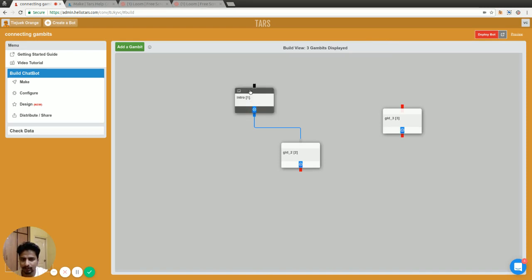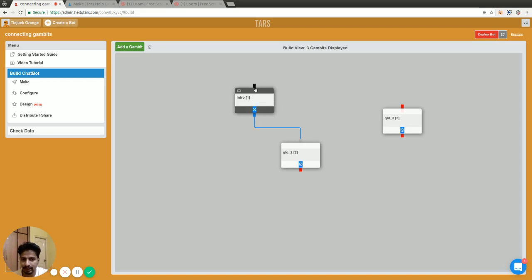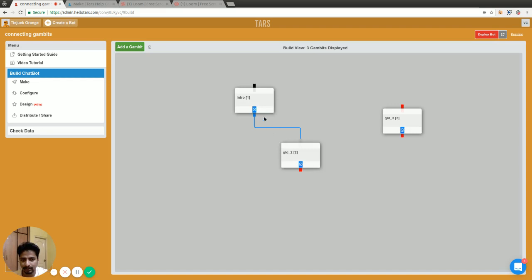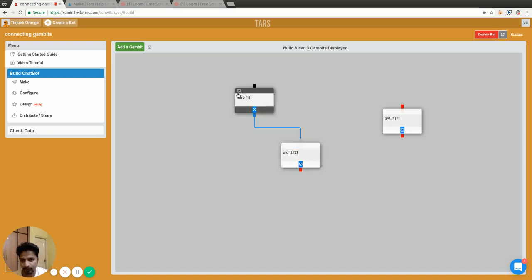This is also a good indication, the black socket at the top. The conversation always starts with this gambit and wherever it is connected, it will keep on flowing from that.